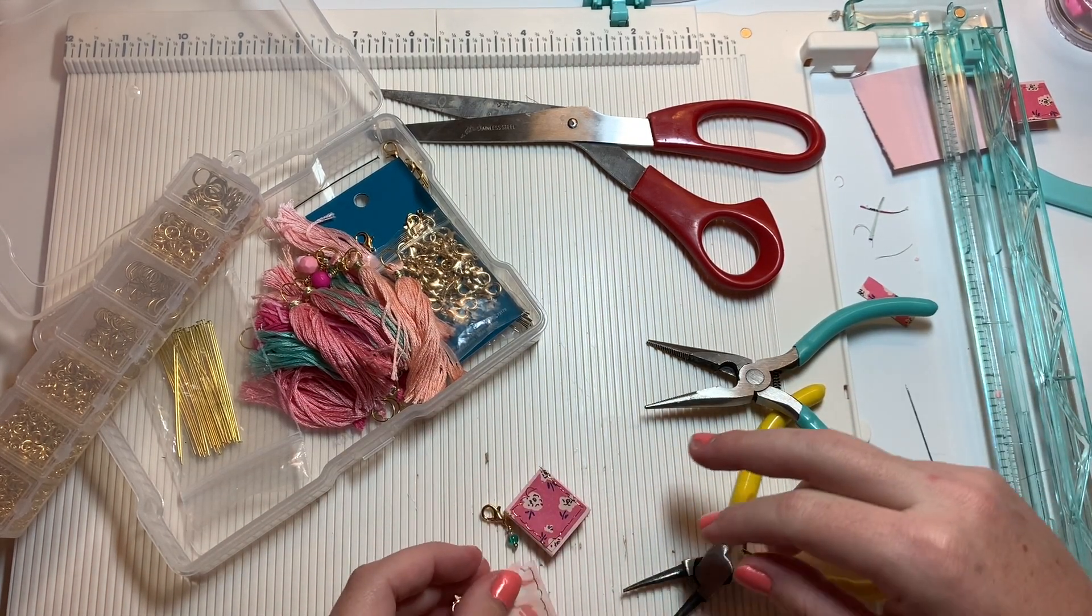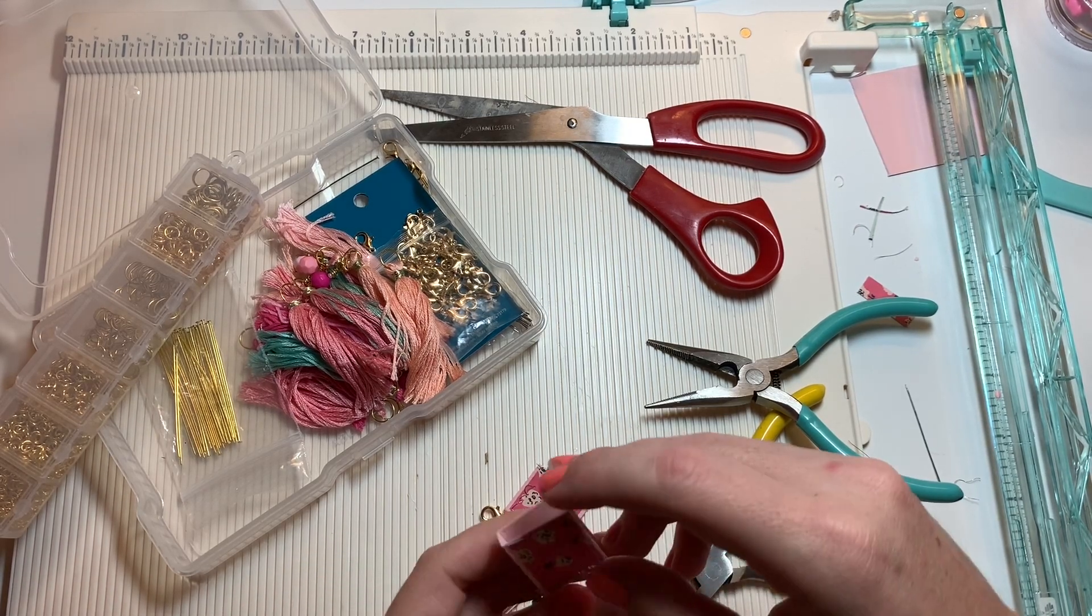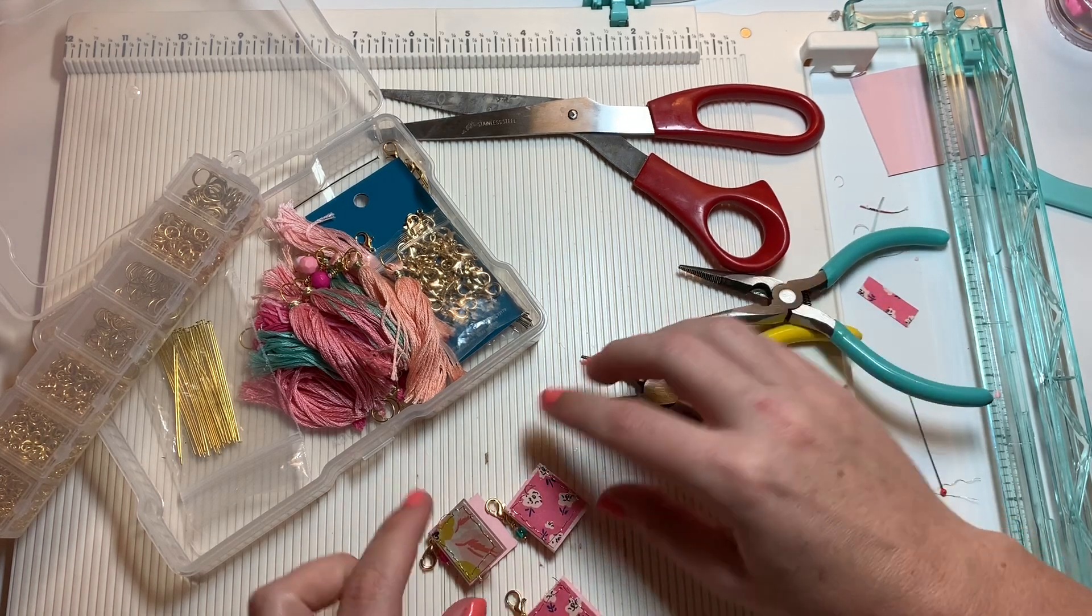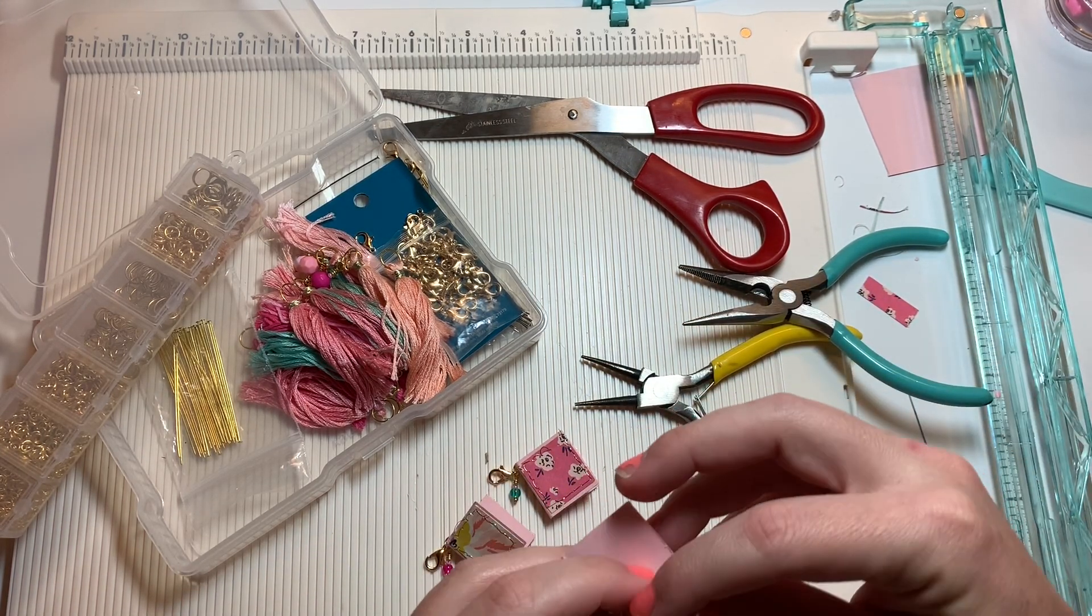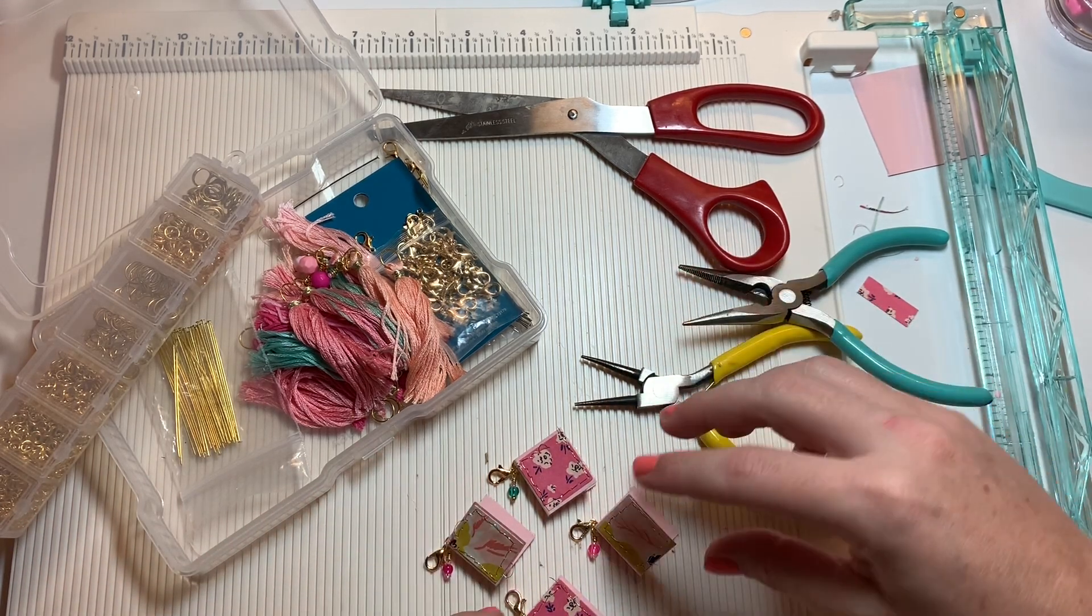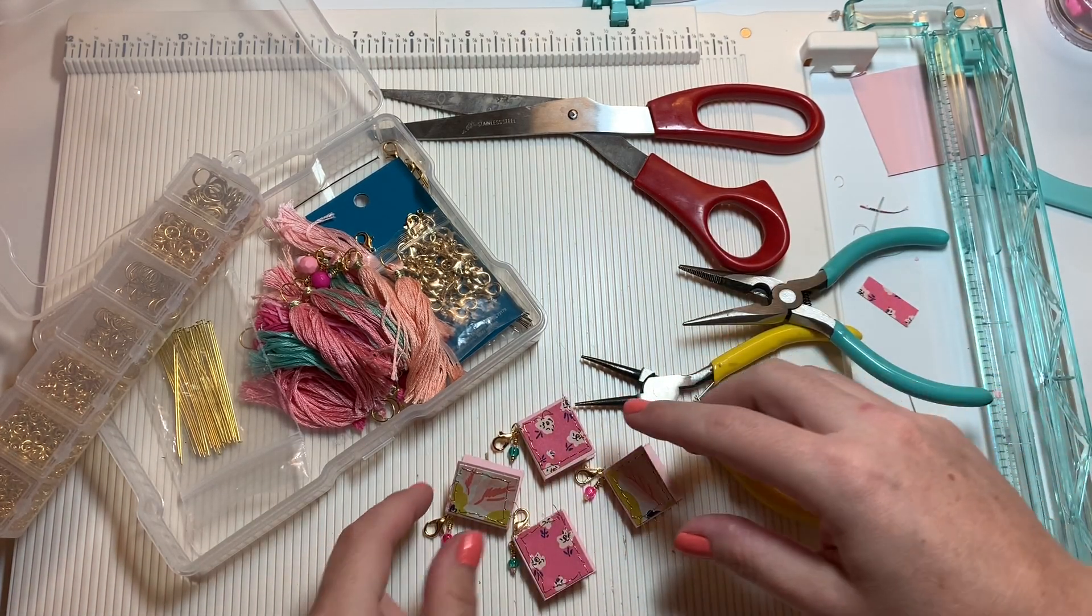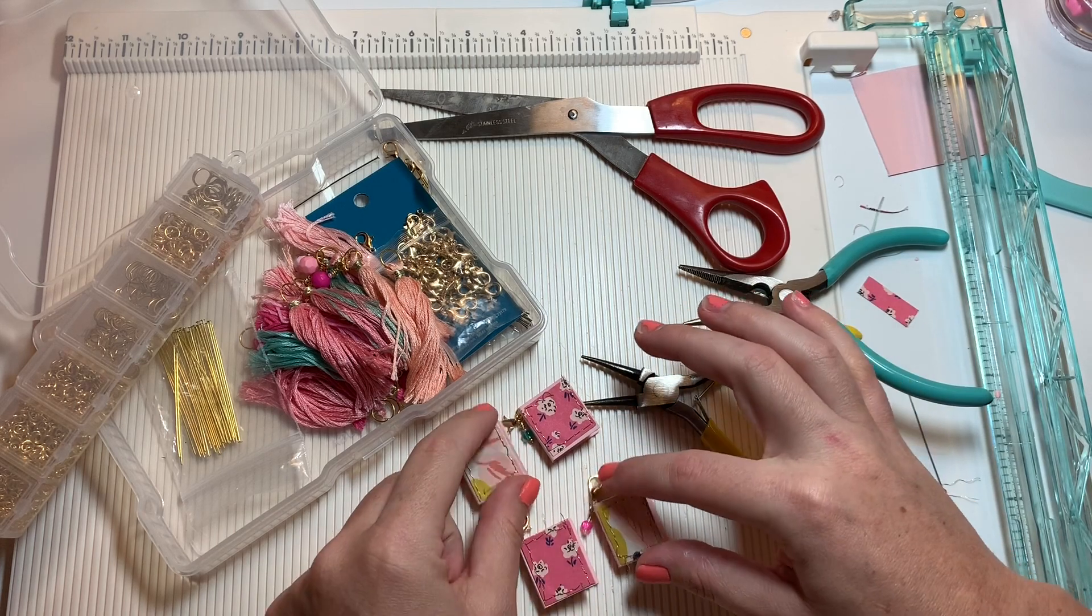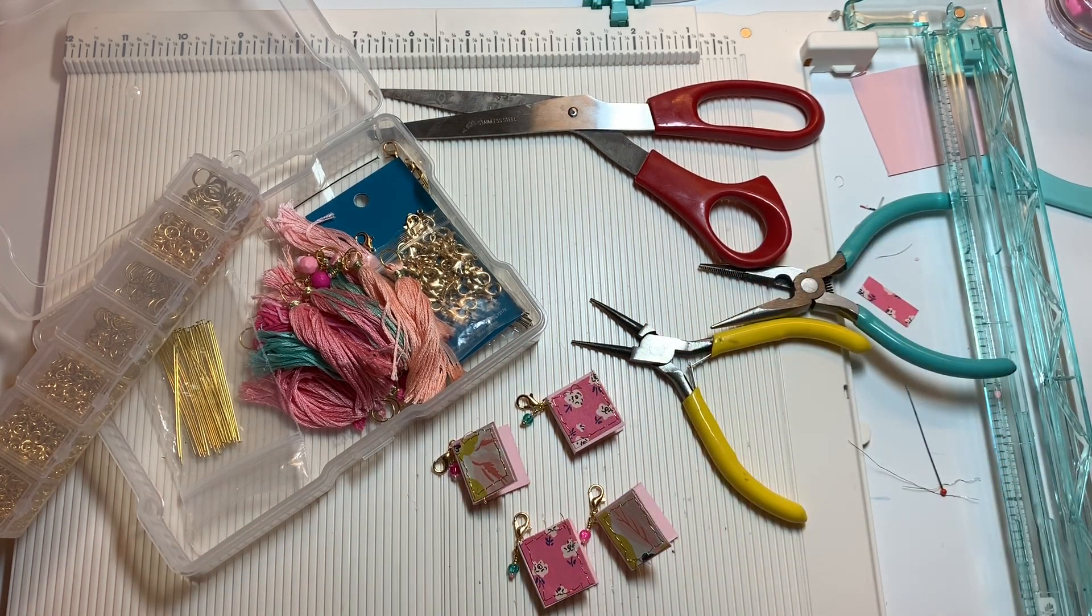So how cute are these little charms? Thank you so much to Tennille for the inspiration and little tutorial. I made these itty bitty ones, so cute. Hers look more well put together because she actually used chipboard and wrapped the paper around the edges. So if you want a more finished look, she definitely has her tutorial down below. I will catch you guys on the next crafty video. Bye guys!